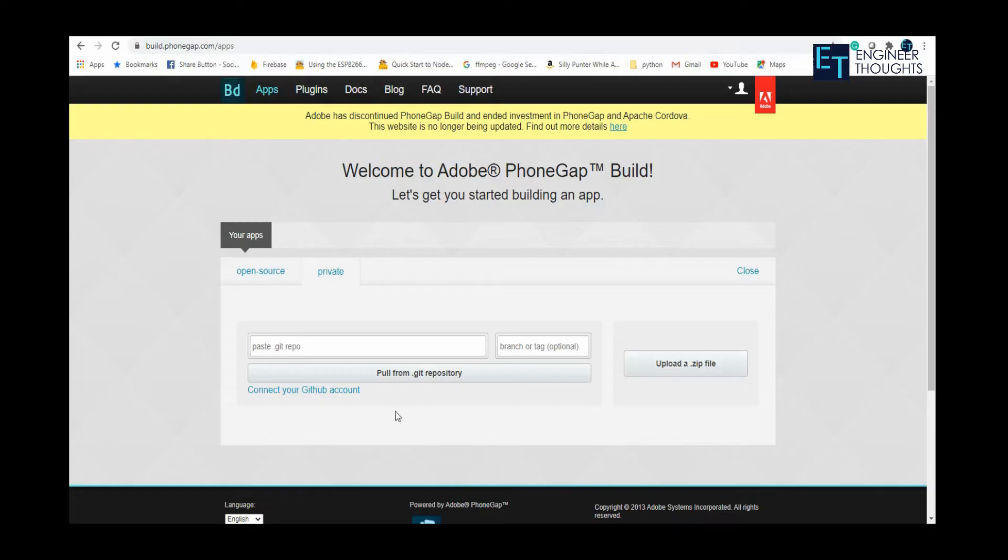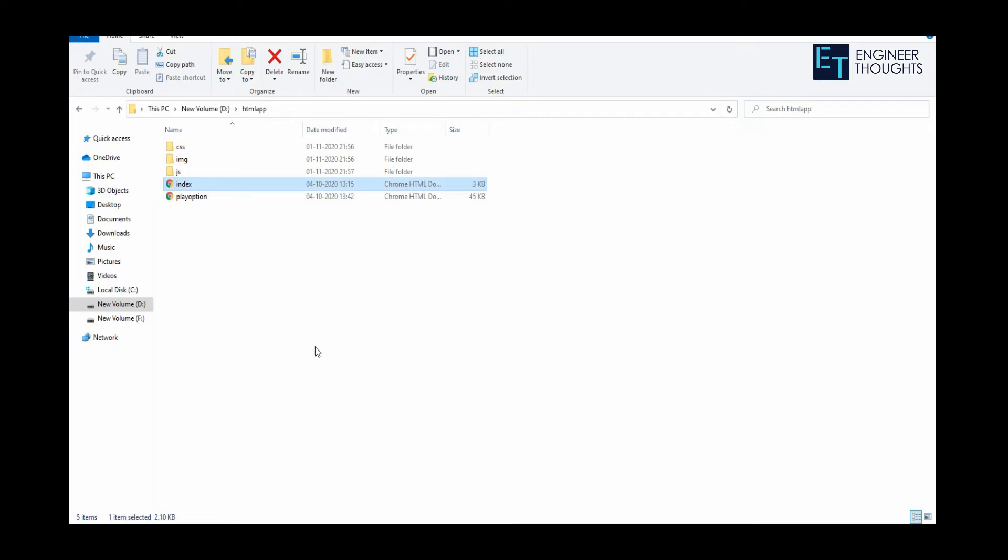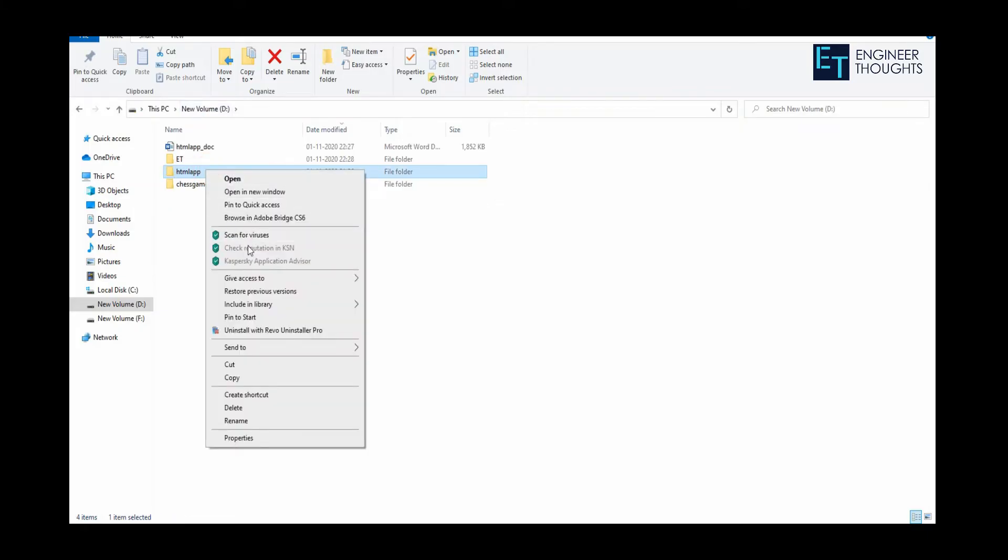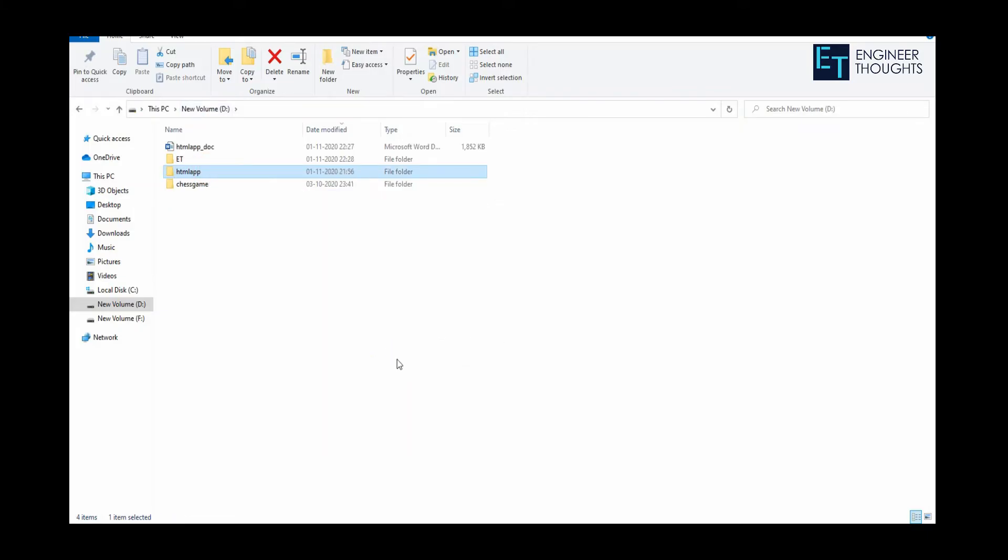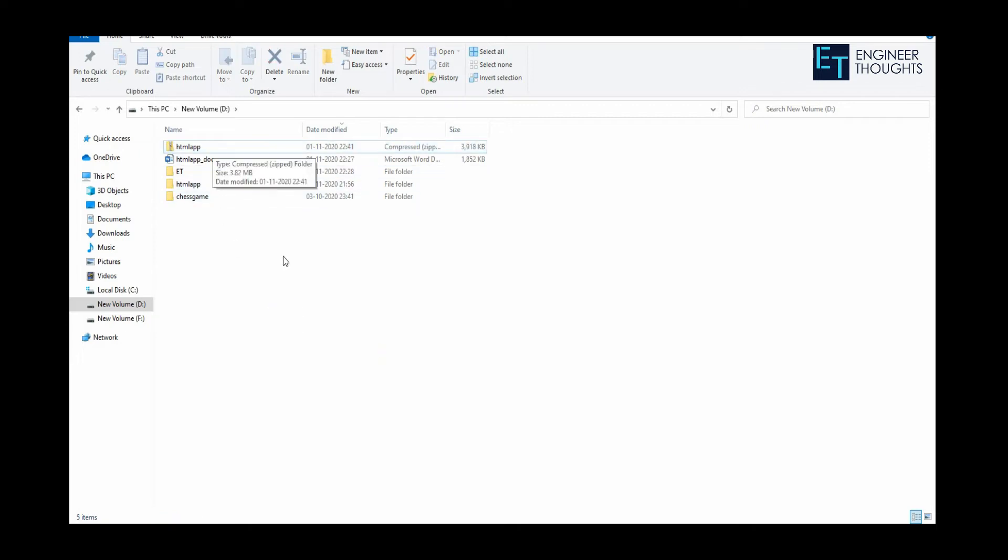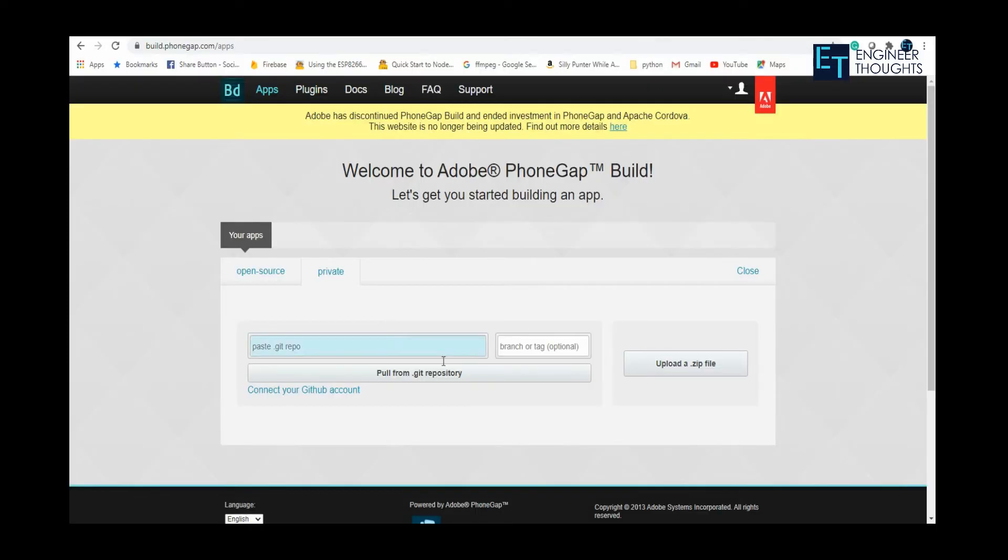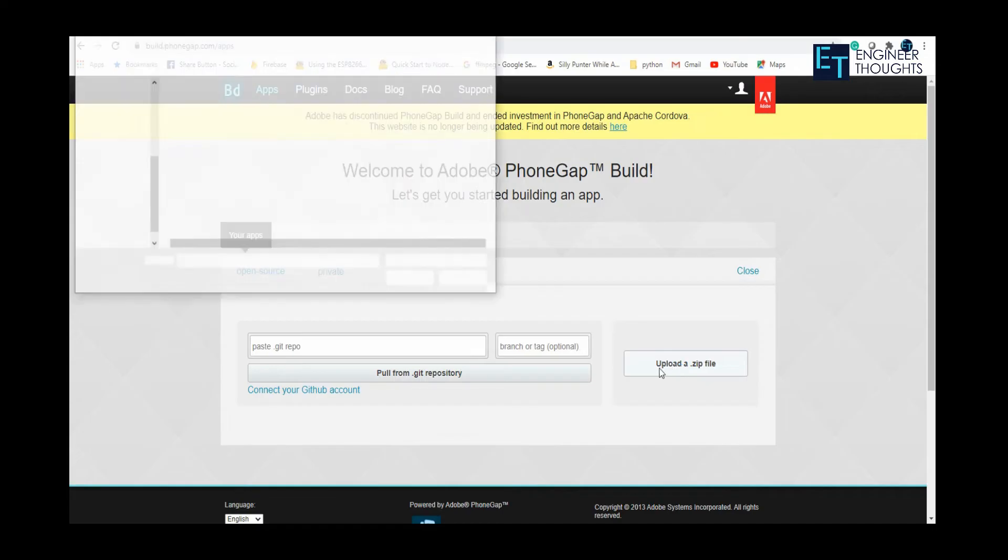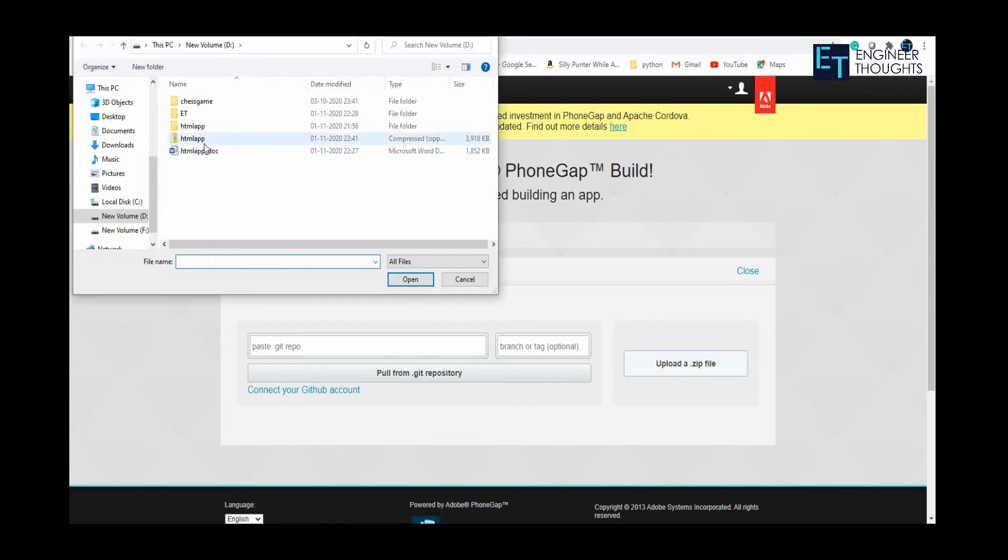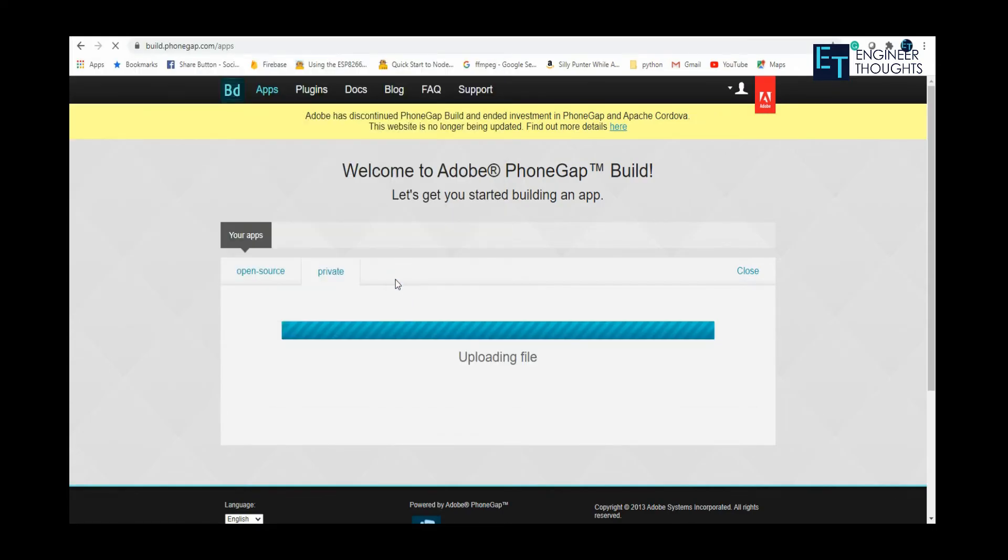To upload a zip file, I just need to create a zip file of the main folder. The main folder is HTML app, so I'm clicking and creating a zip file. Once the zip file is created, I'll click on upload a zip and click on the zip that we've created. Open it. The uploading time is usually based on the file size.